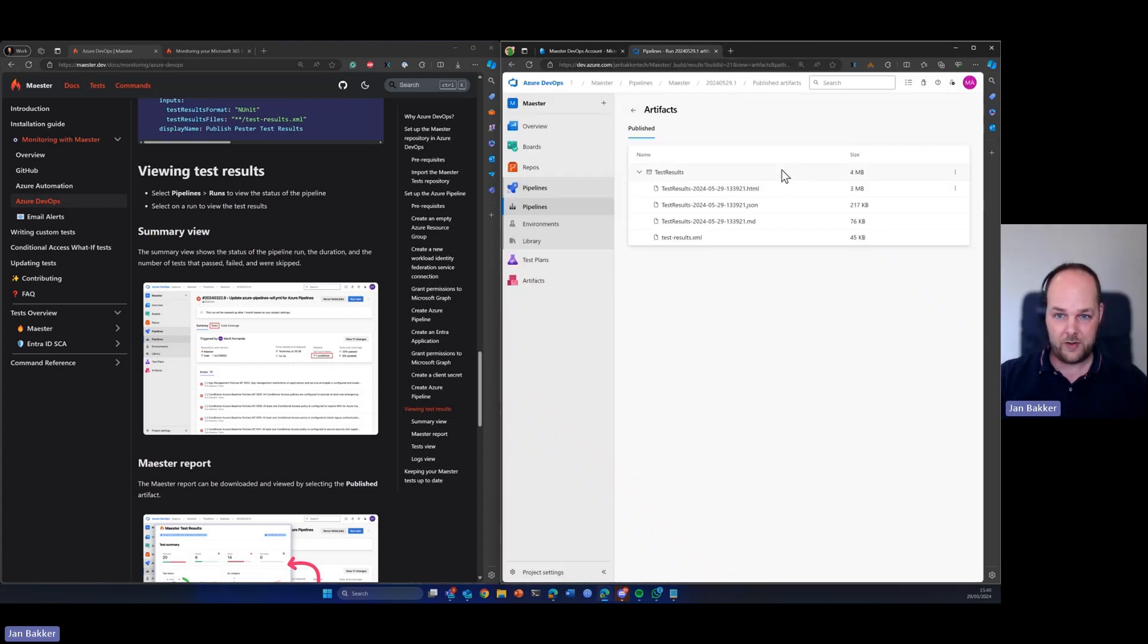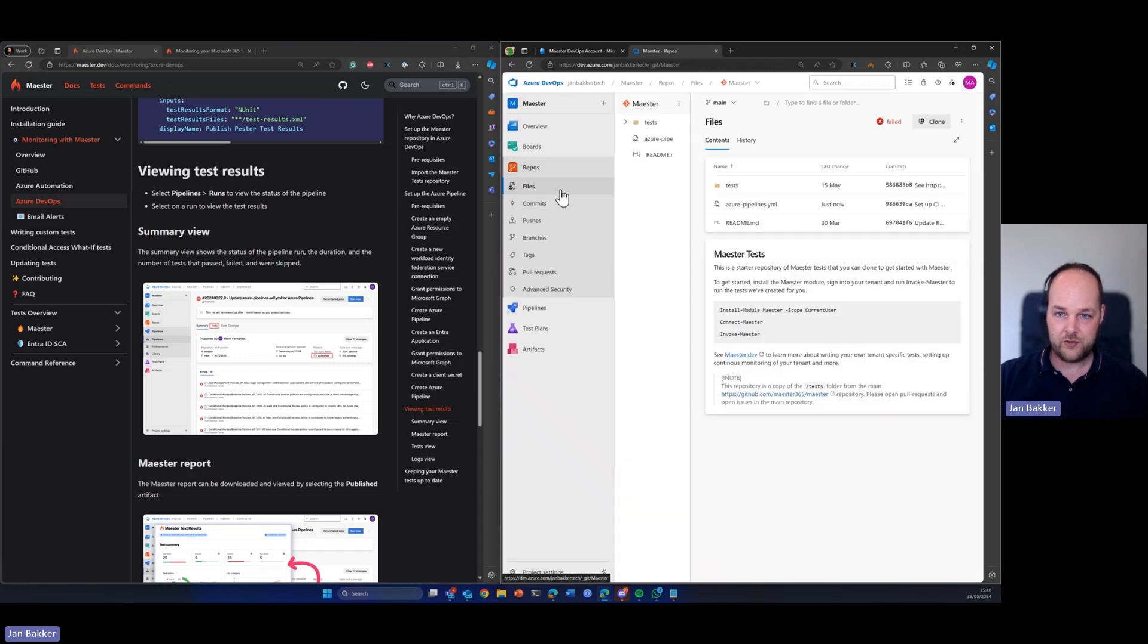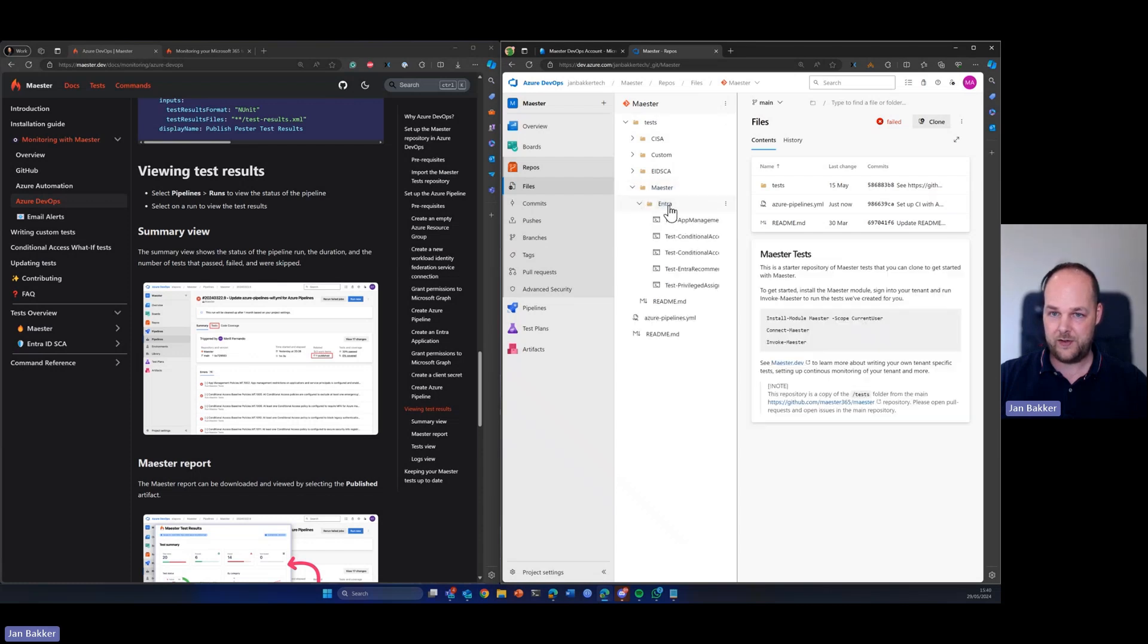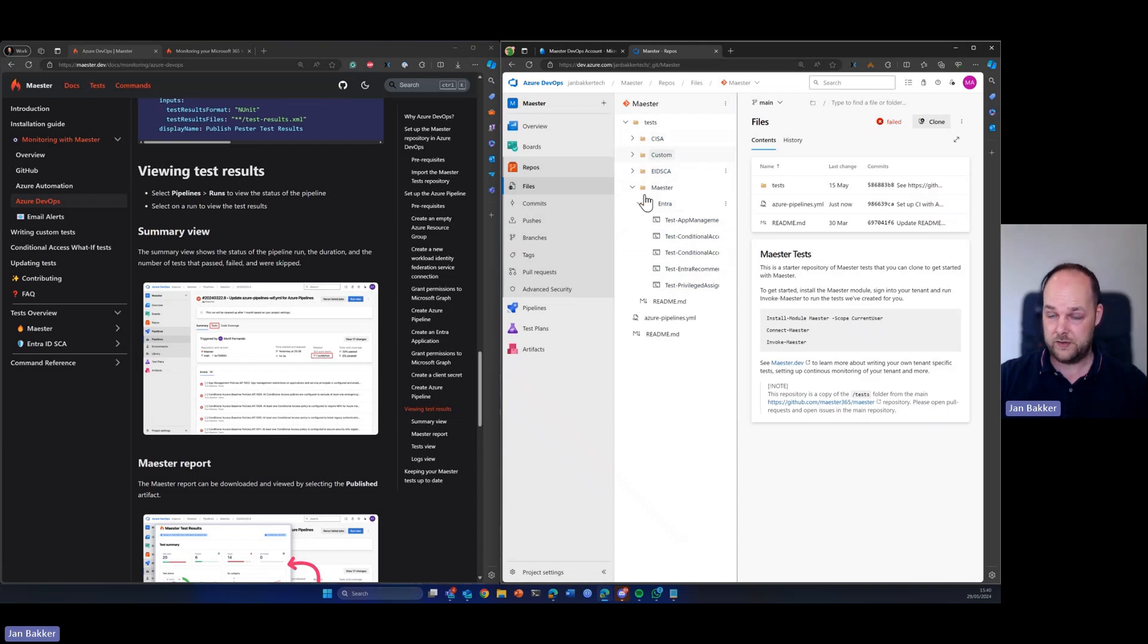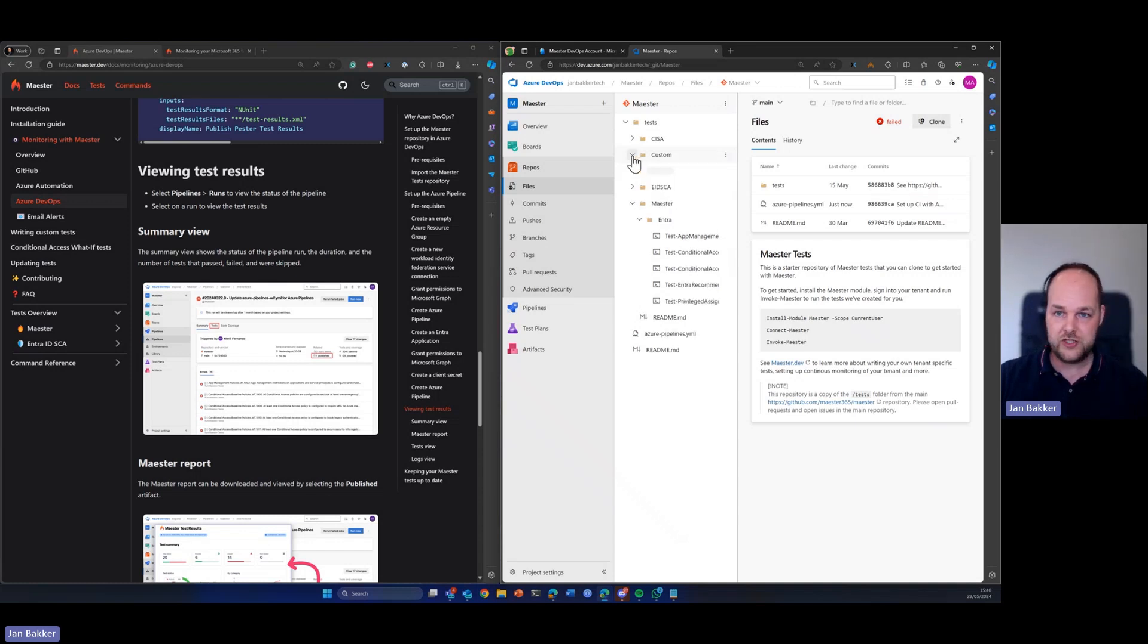So now we have our pipeline up and running and do know if you take a look at the repository that Maester comes with a couple of built in tests. So the tests that are built in are sitting over here, but we also see other folders. So we have several other tests that are integrated with Maester, but we can also use our own tests and I want to quickly show how you can build your own tests.